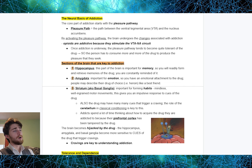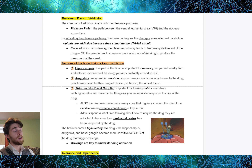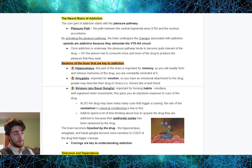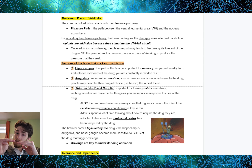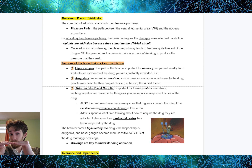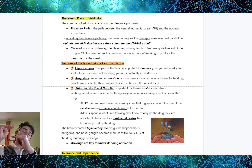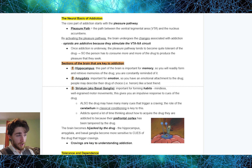The neural basis of addiction: the core part starts with the pleasure pathway — the path between the ventral tegmental area, VTA, and the nucleus accumbens. By activating the pleasure pathway, the brain undergoes the changes associated with addiction. Opioids are addictive because they stimulate the VTA-nucleus accumbens circuit. Once addiction is underway, the pleasure pathway tends to become quite tolerant of the drug, so the person has to consume more and more to produce the pleasure they seek. Sections of the brain key to addiction include the hippocampus, the amygdala, the striatum, and there's a bit on the cerebellum and the prefrontal cortex.